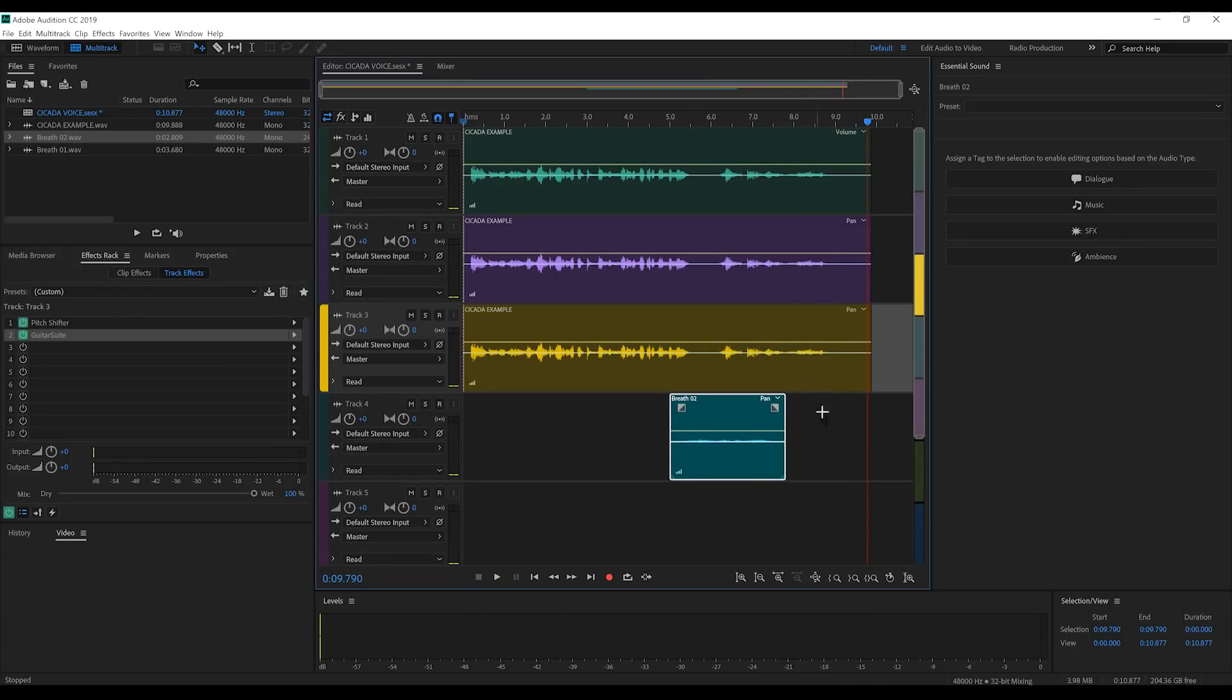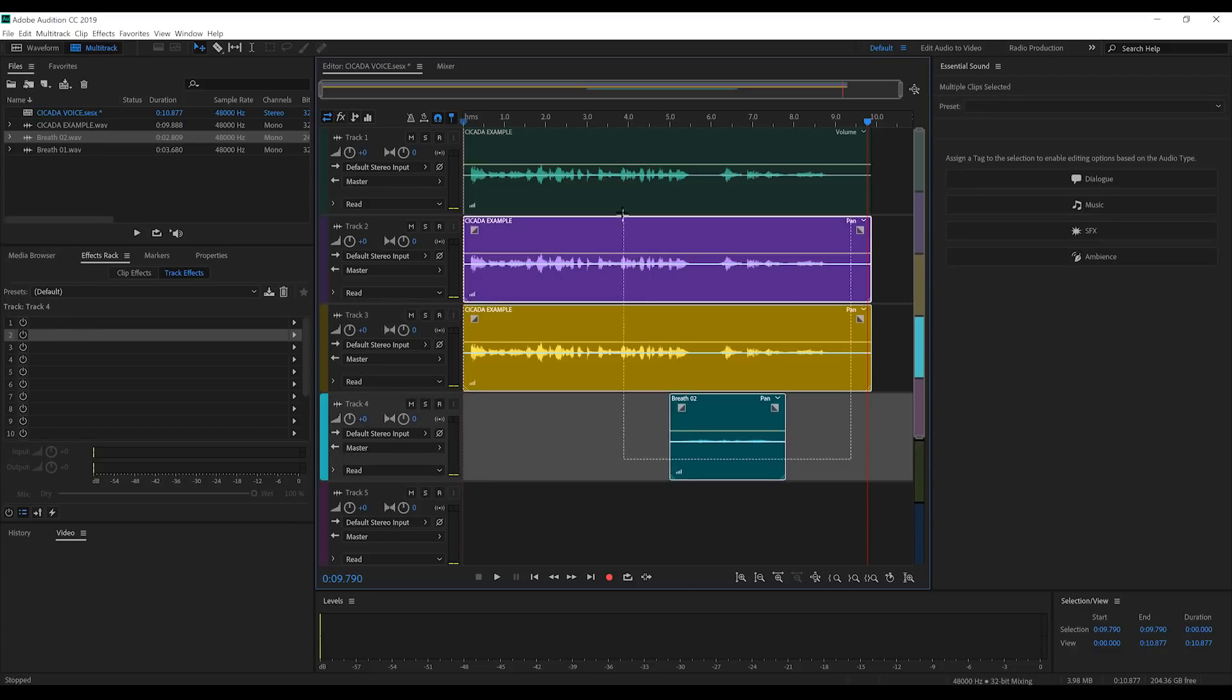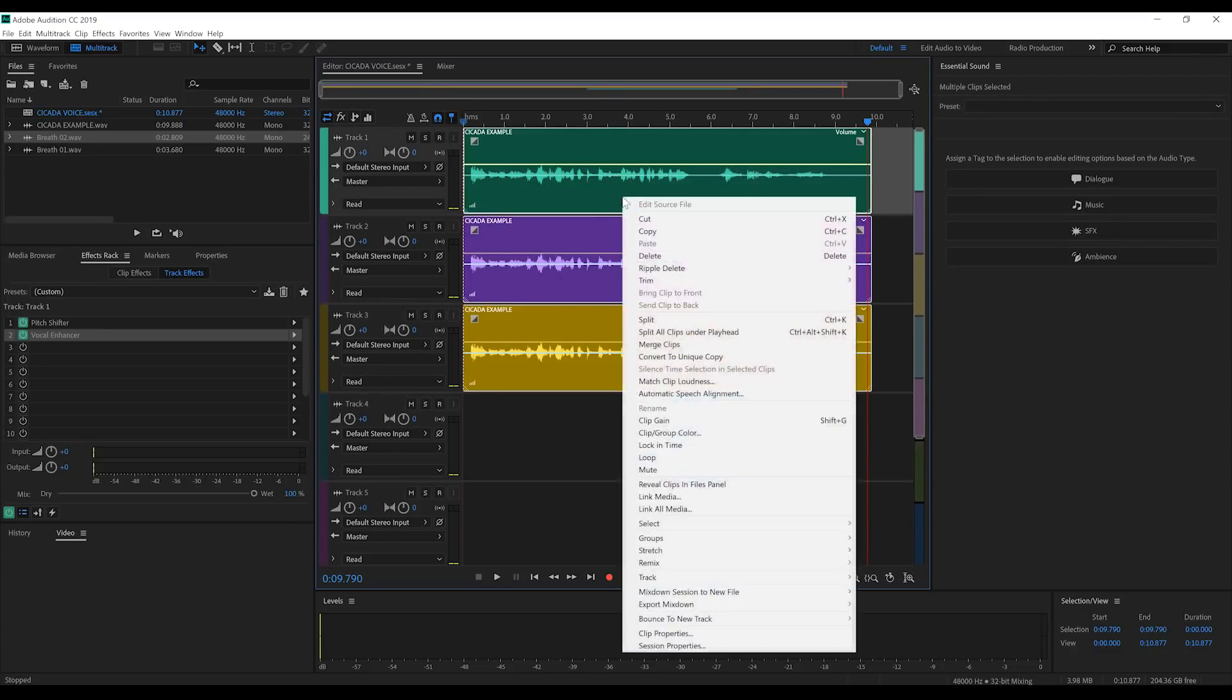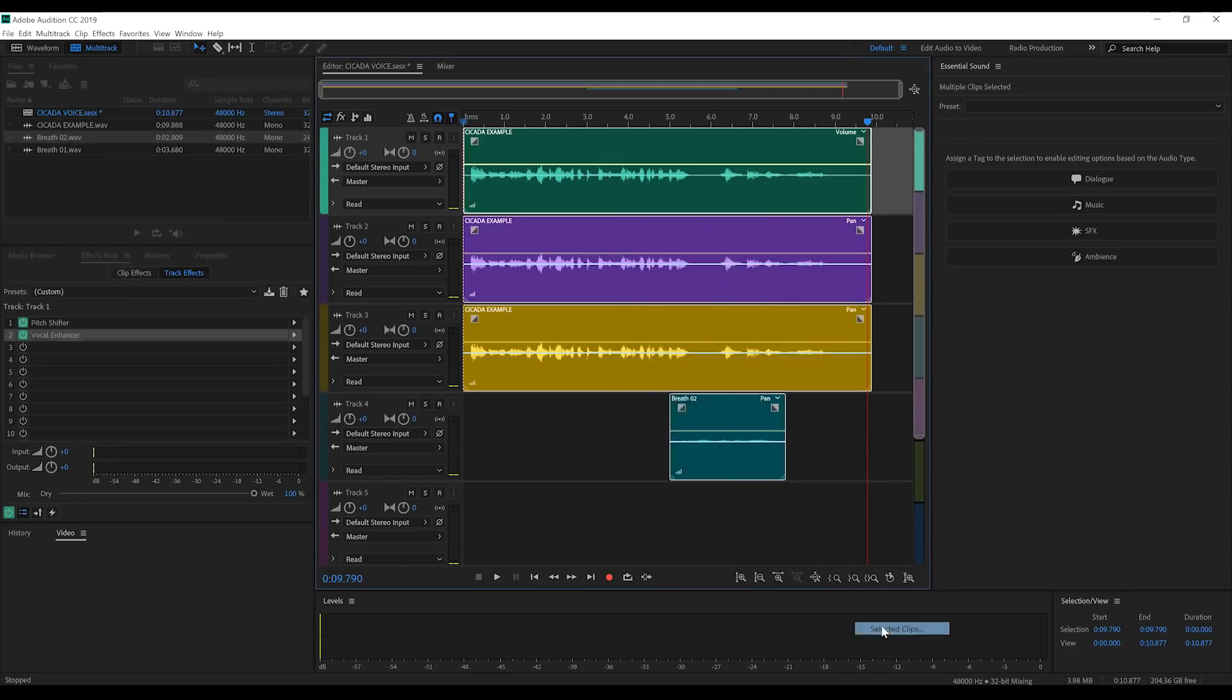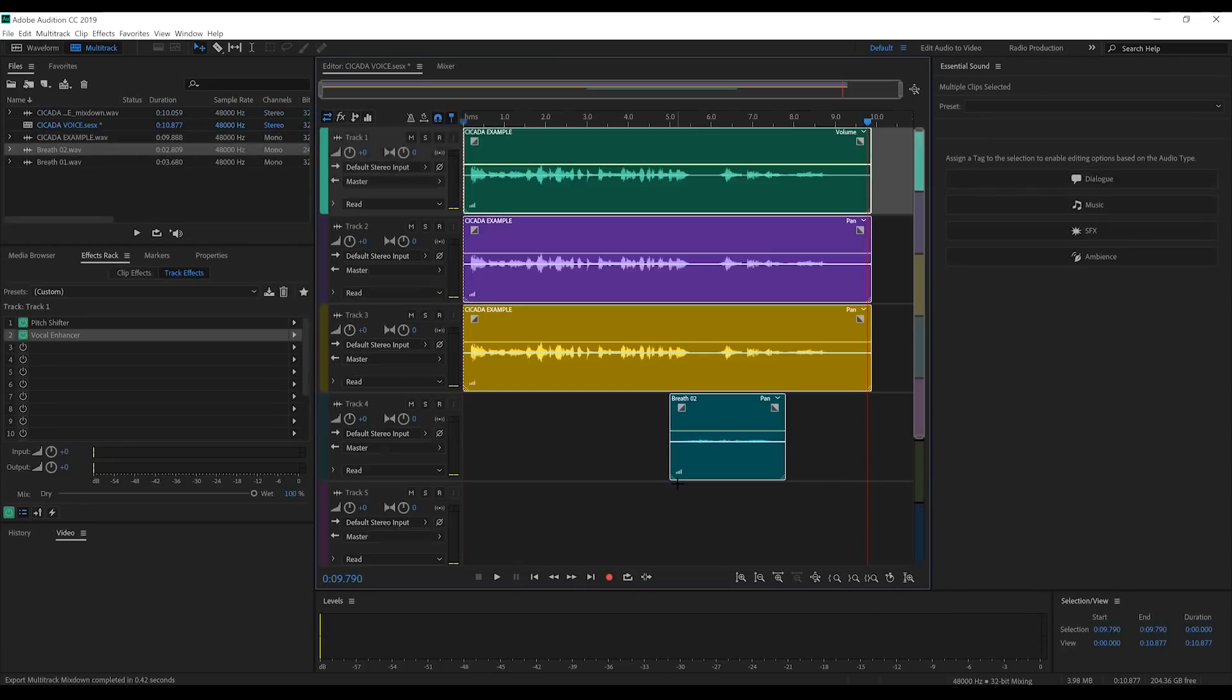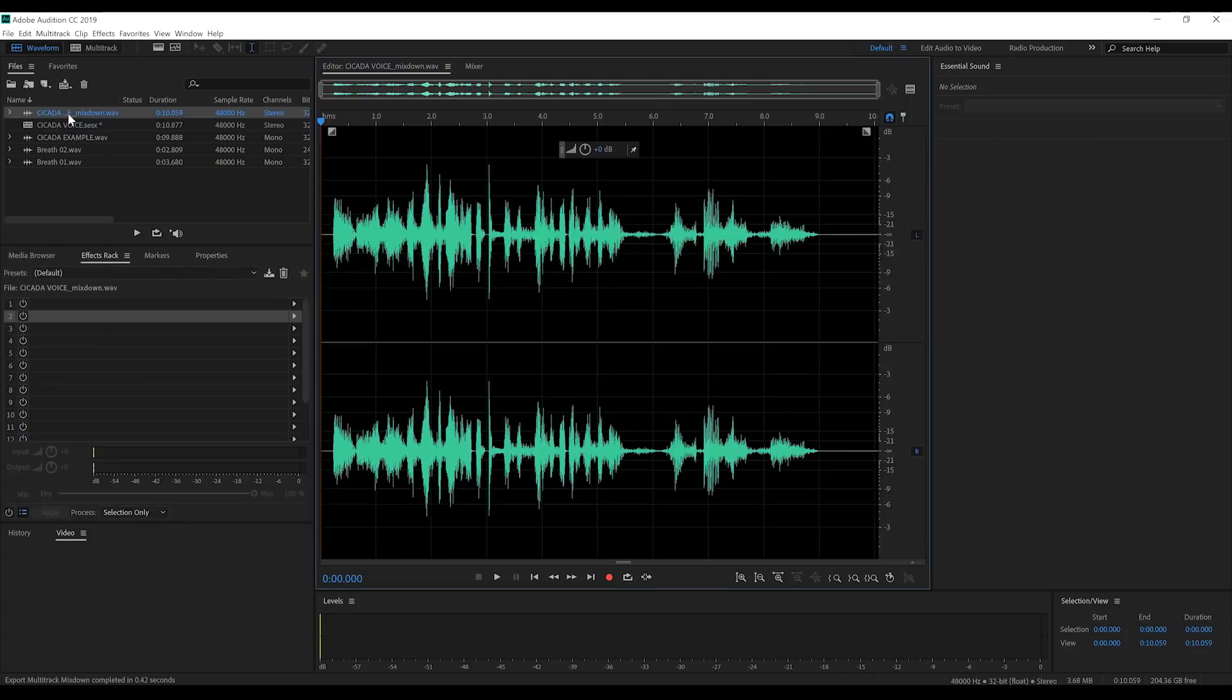So let's mix that down by selecting all of our tracks. Right-clicking. Head down to Export. And we're going to export the selected clips to a mixdown.